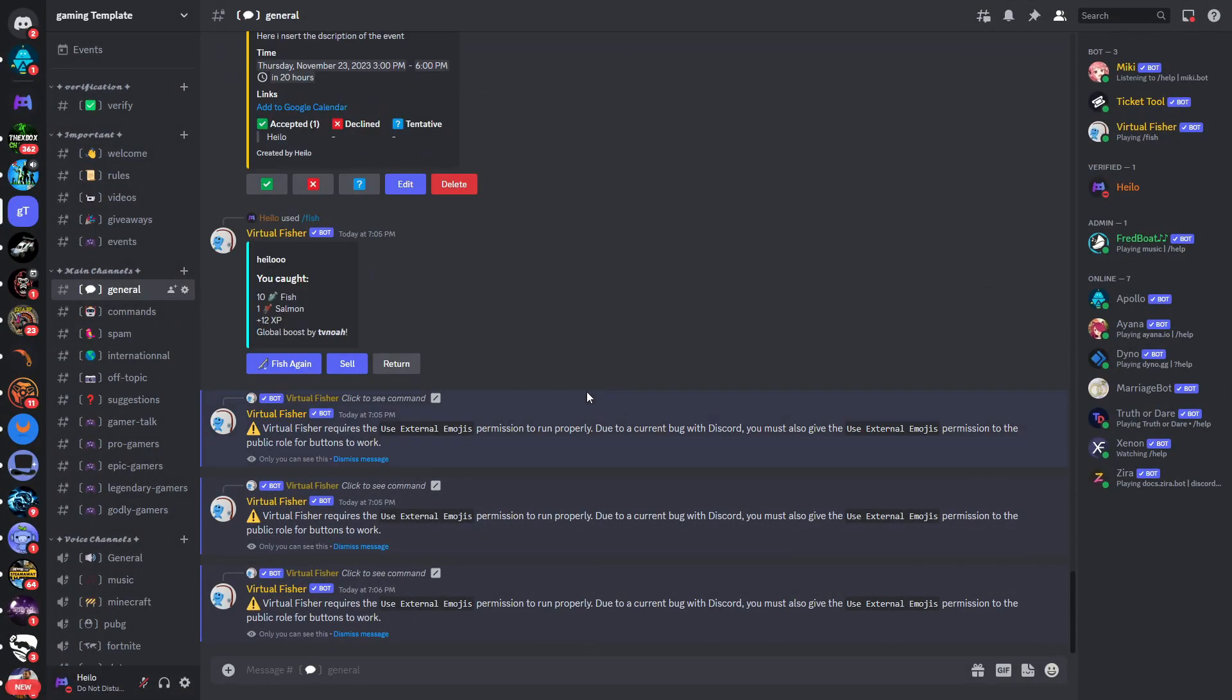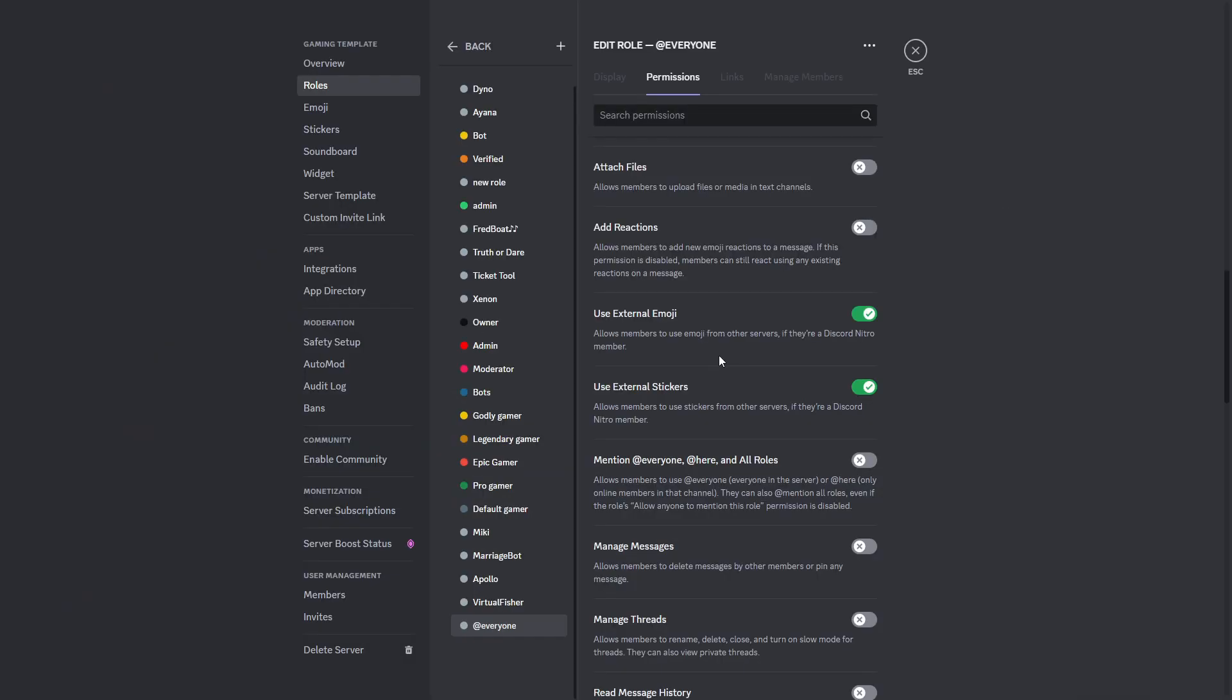You can already see: 'Due to a current bug with Discord, you must also give the use external emojis permission to the public role for buttons.' Okay, you can see it is actually enabled, so I'm not quite sure why that doesn't work.